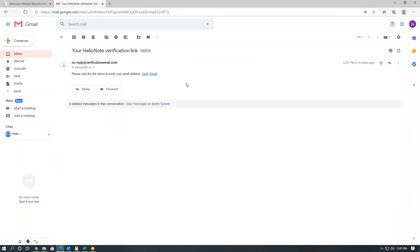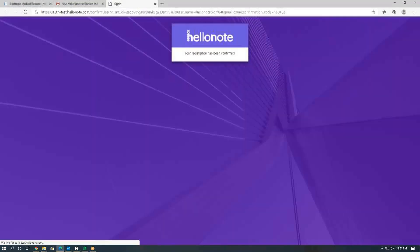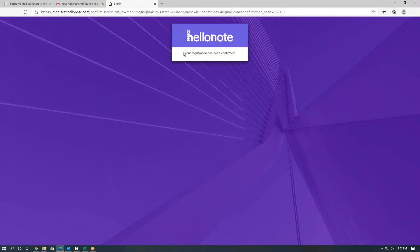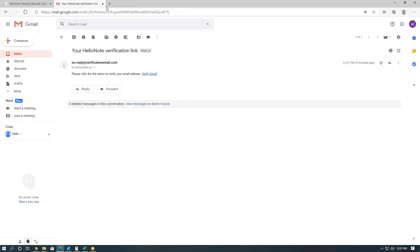This needs to be clicked on and verified within 24 hours, otherwise we will need to resend it. So we'll go ahead and verify the email. The registration has been confirmed. Great, now we can click out of it.